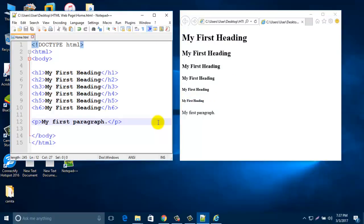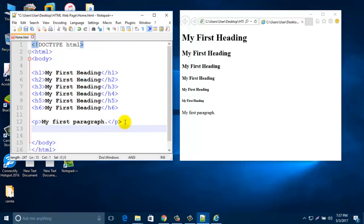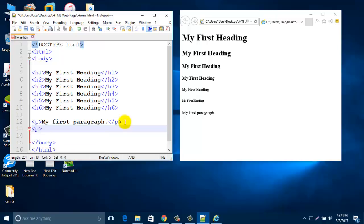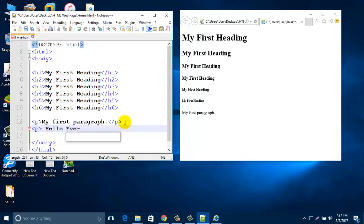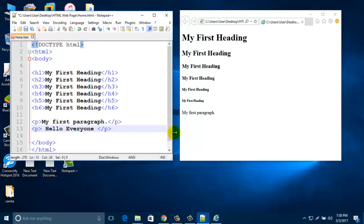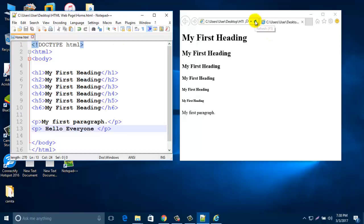If you'd like to add more paragraph here, same again - type p, then type anything. I type 'Hello Everyone' and end with /p. Then save this notepad and refresh this browser.